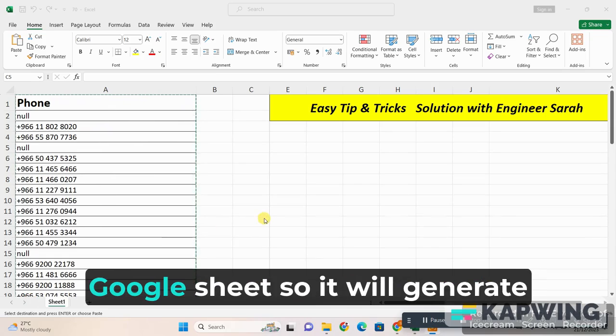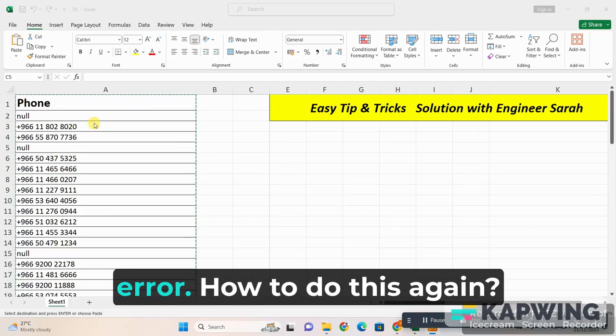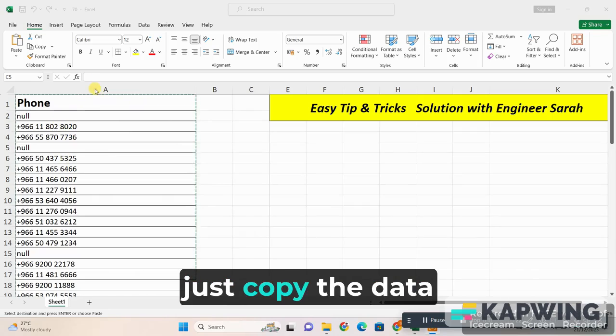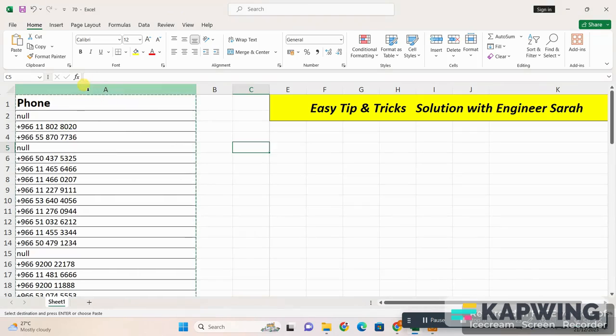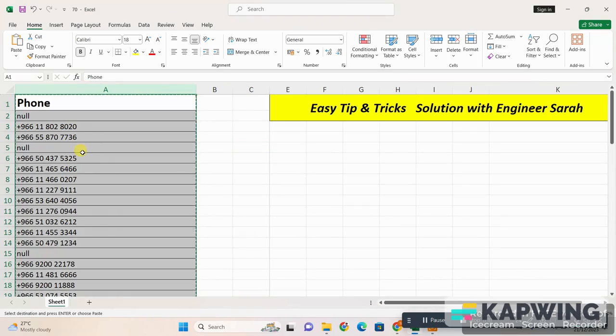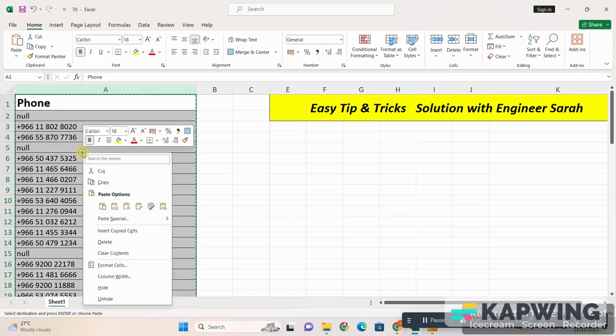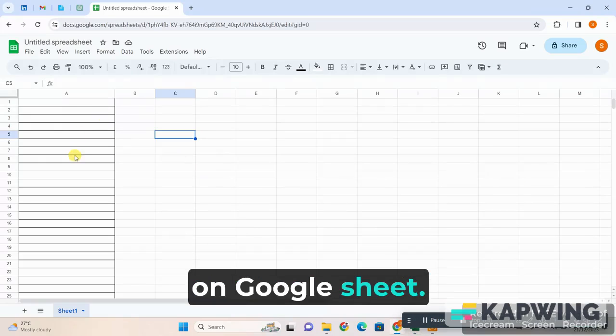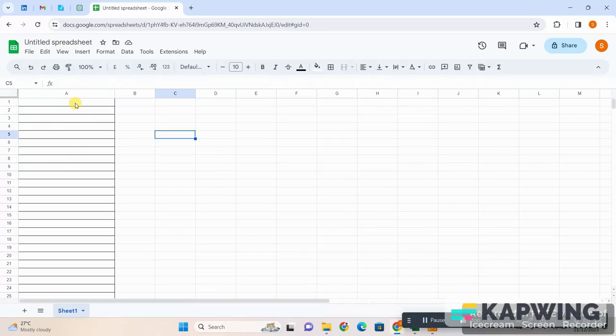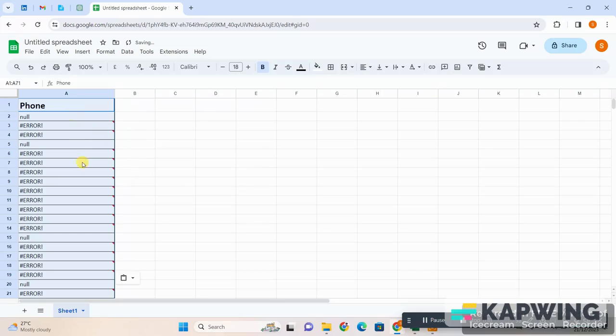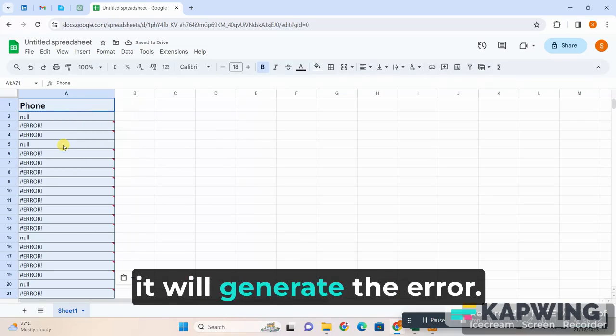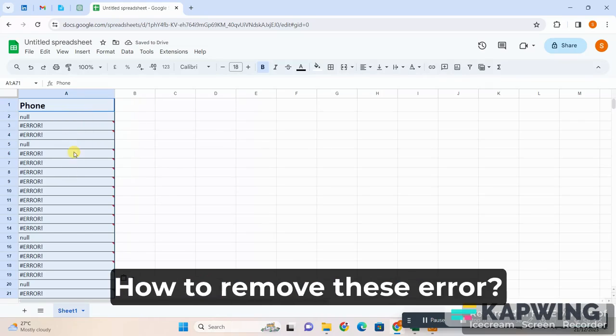...in Google Sheet, it will generate an error. How to do this? Again, you guys see, just copy the data and then paste it on Google Sheet. So guys you see it will generate the error. How to remove these errors?